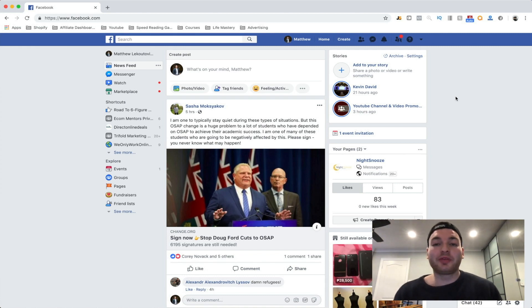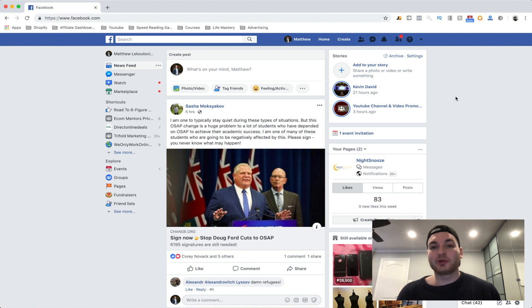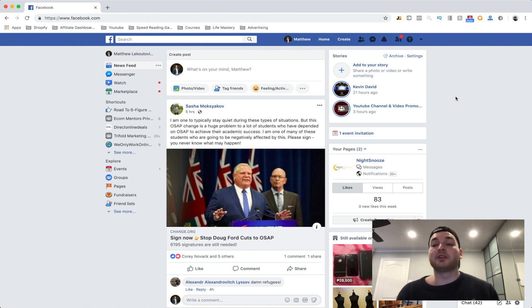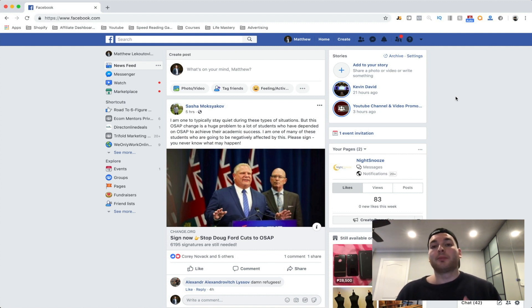Hey everybody, Matthew here with the Dropship Dropouts. In today's video I'm going to show you an awesome technique for doing product research that's free and that you're probably going to be doing every single day of your life. It's very easy and doesn't require a lot of work.